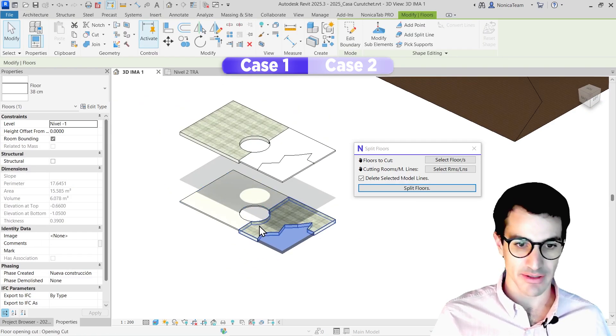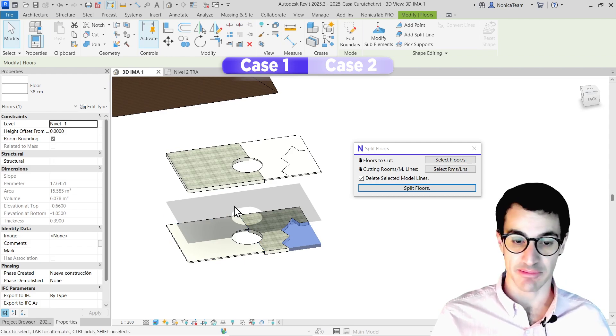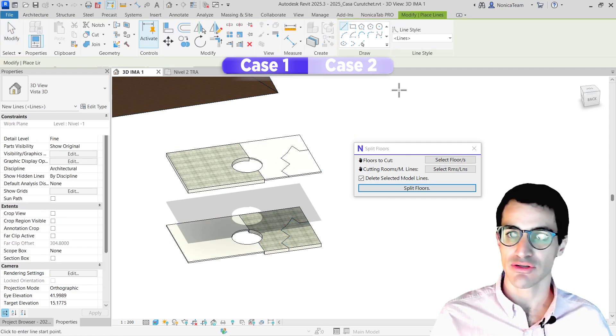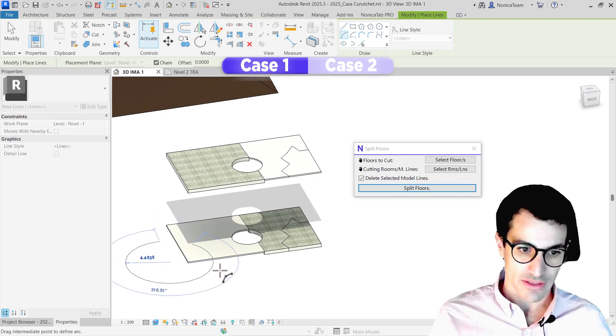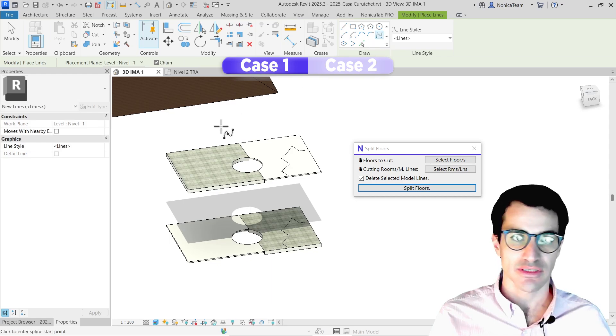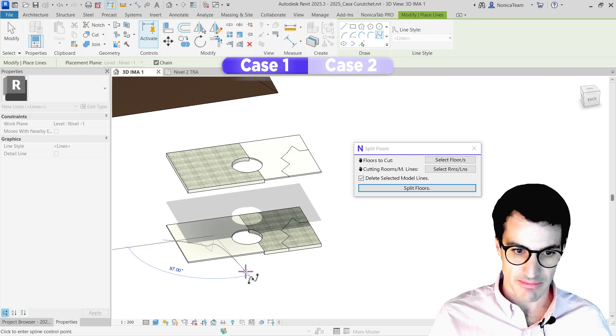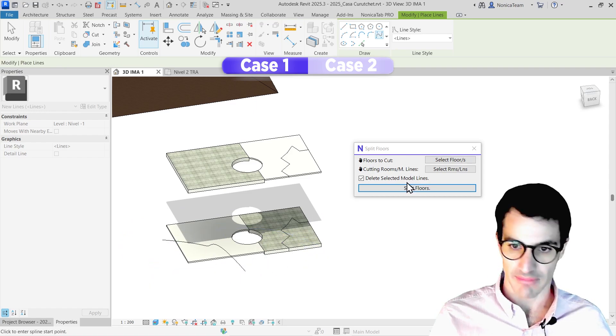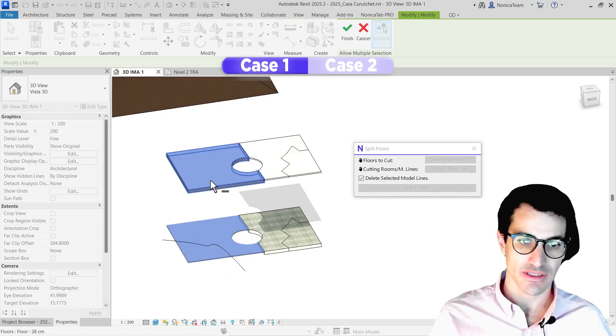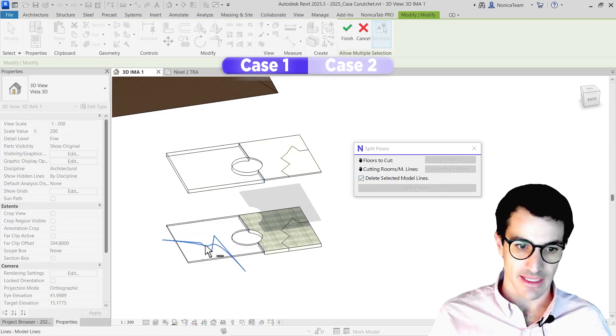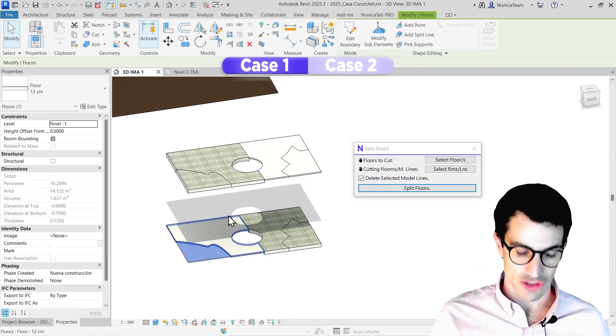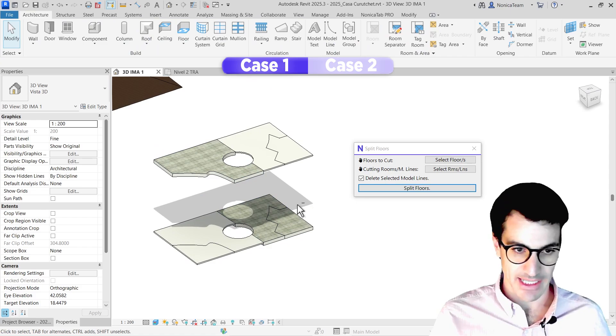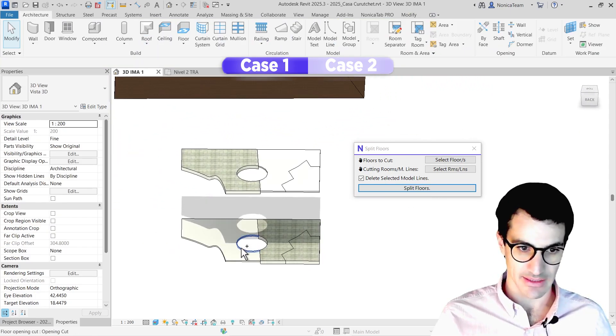But I think the best part of this tool is when using splines and ellipses. Let me show you. I'll do a spline. I can select a line that follows some shape like this. Then I can select the two floors I want to split and the line I want to use, and then cut them. Awesome. I can use that to have a nice opening in different levels, something like that.